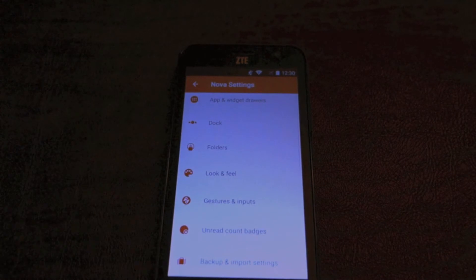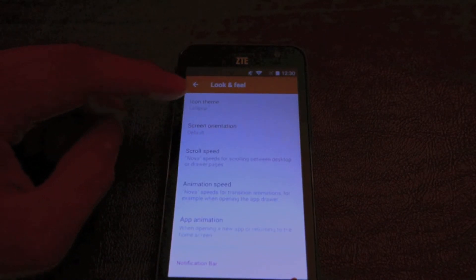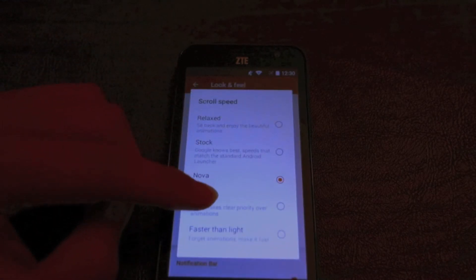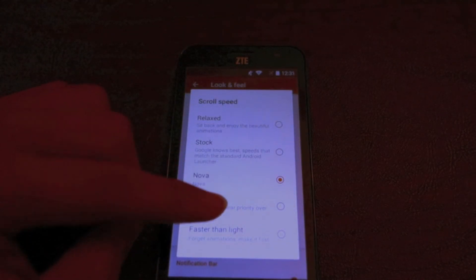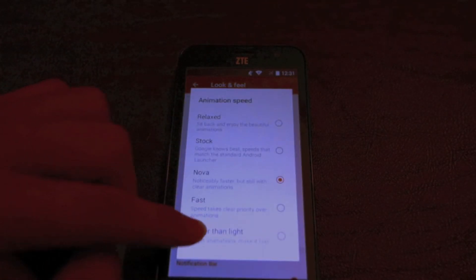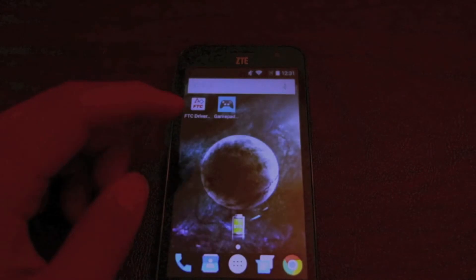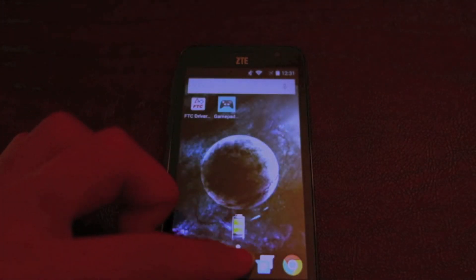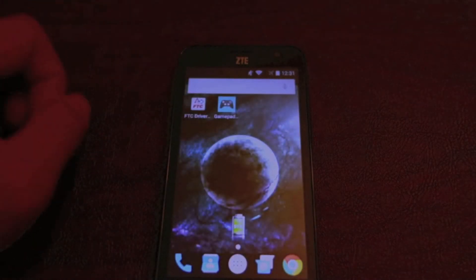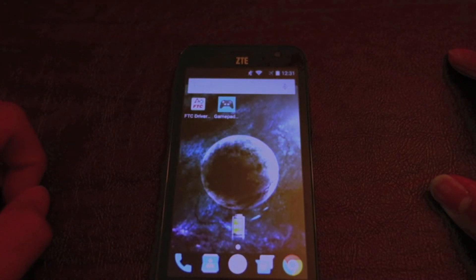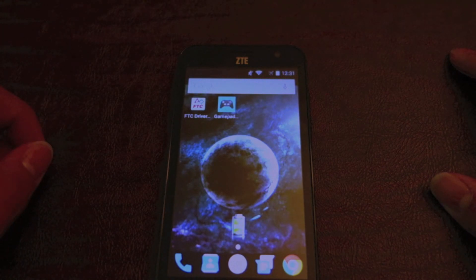To make it even faster, go to Look and Feel and change the animation speed. From Nova you can choose whatever you want — we're going to go with Faster Than Light. We normally keep it on Normal because it's fast enough, but now you can see how fast it is and it will not lag. That's about it for this video — see you next time on this YouTube channel, bye!